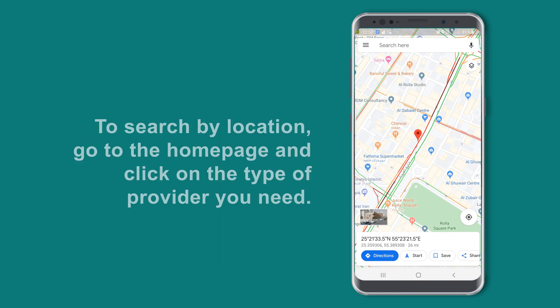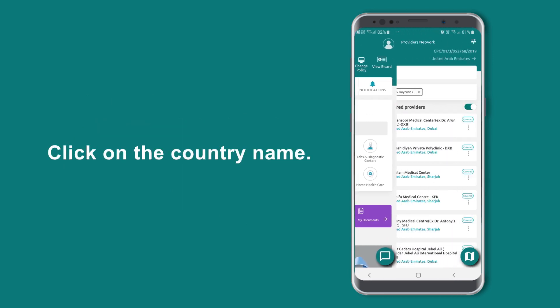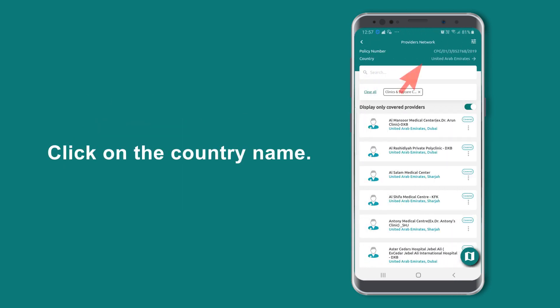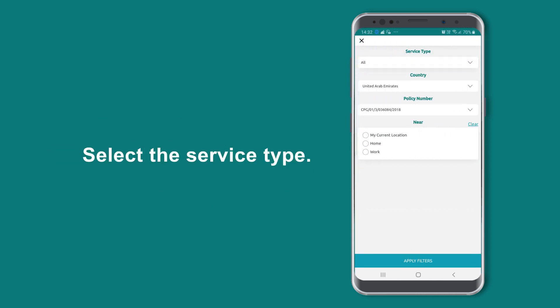To search by location, go to the home page and click on the type of provider you need. Click on the country name and select the service type.